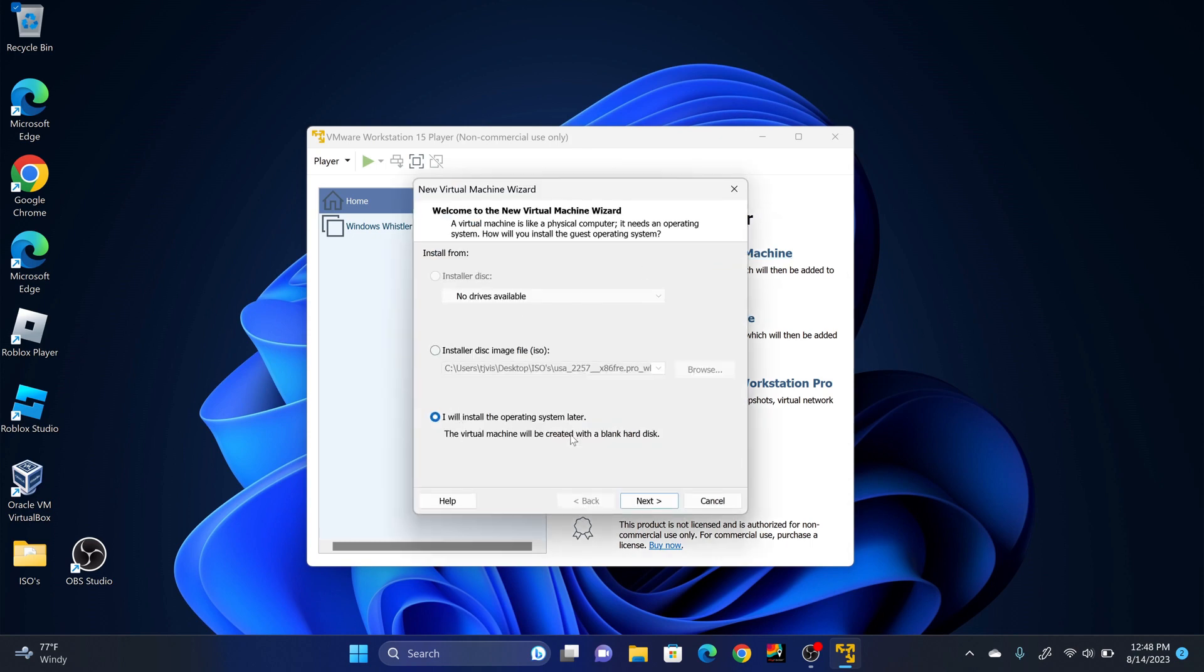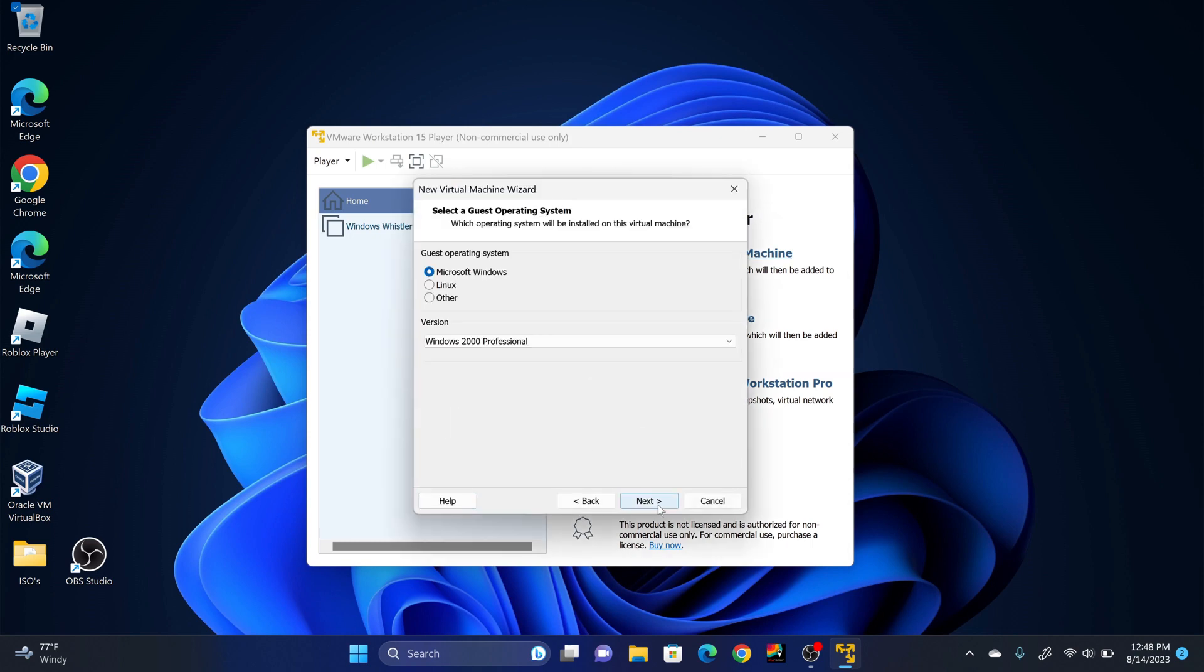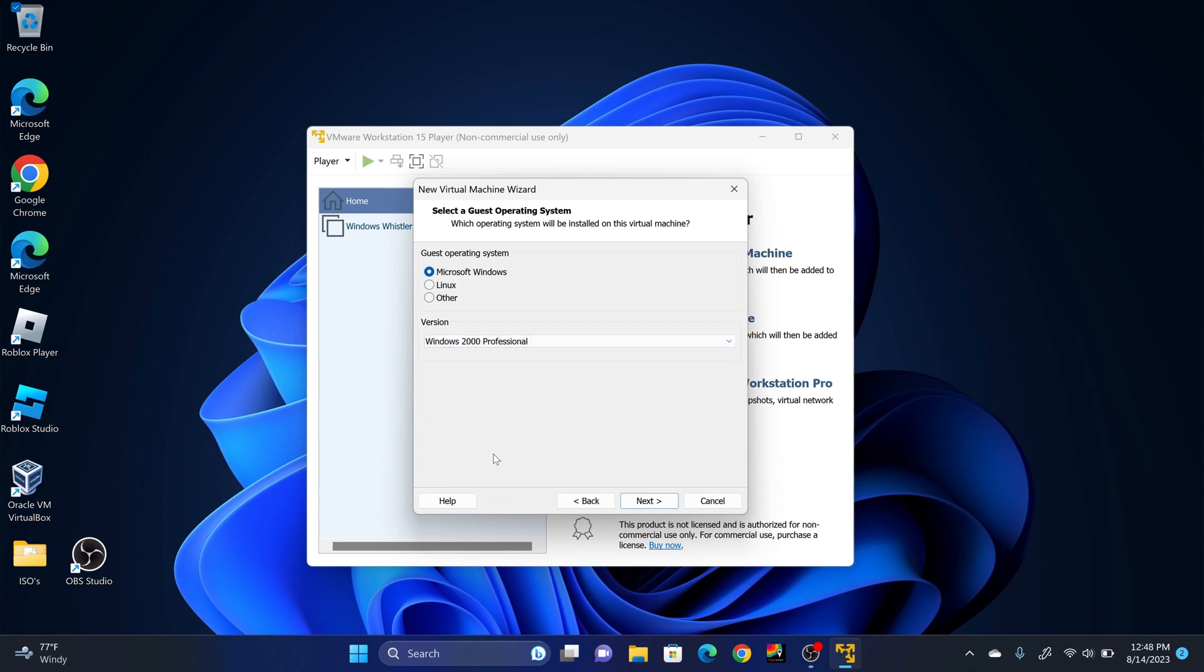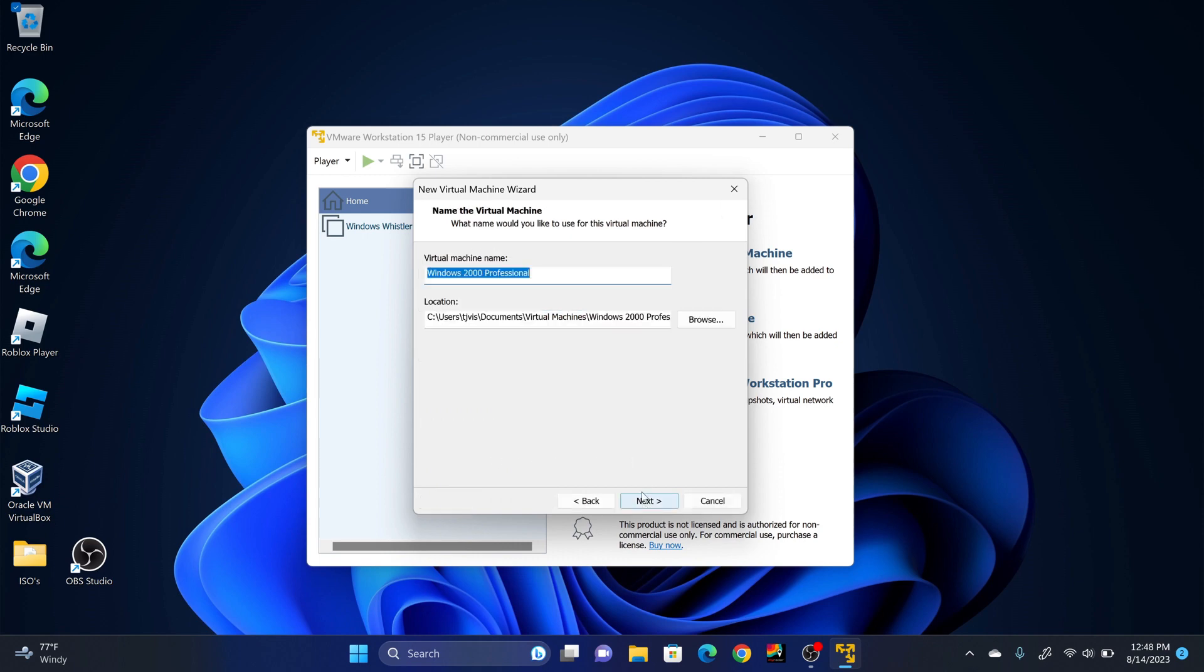Make sure it's set to I will install the operating system later. Click Next. Make sure it's set to Microsoft Windows and then for the version set it to Windows 2000 Professional. Once you're done then click Next.